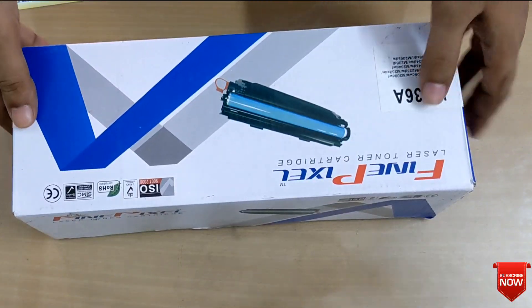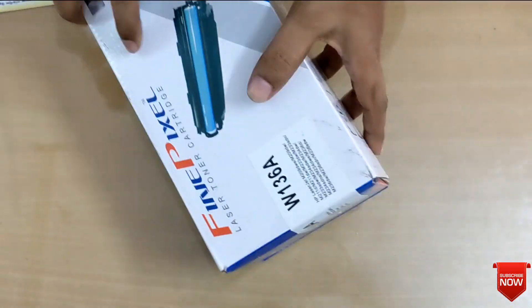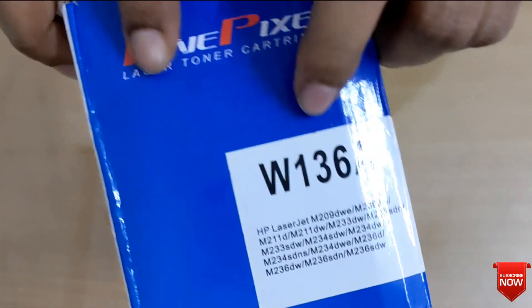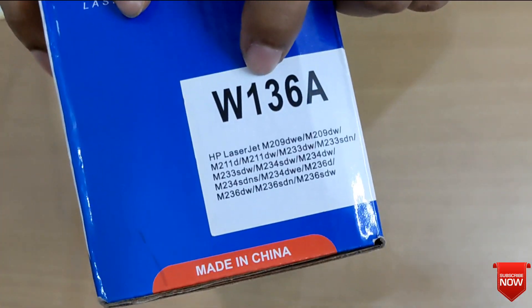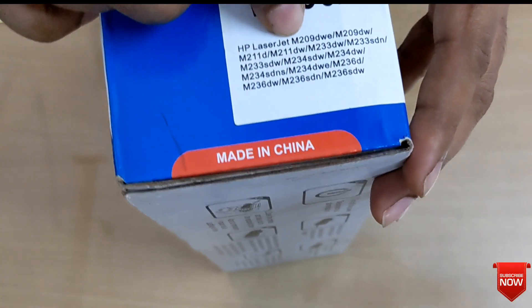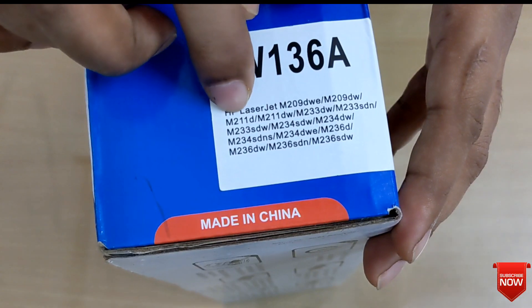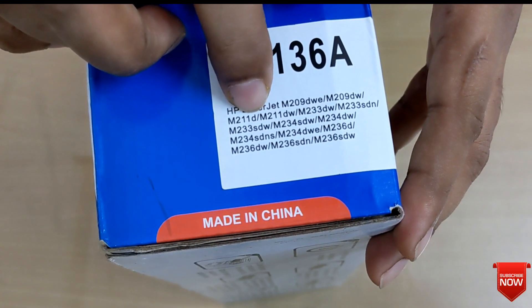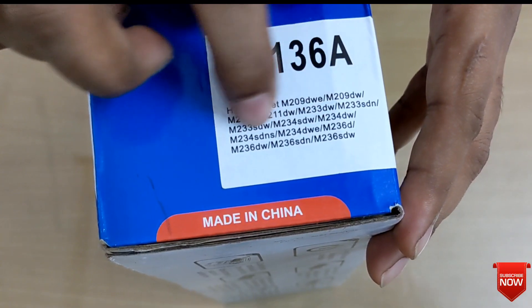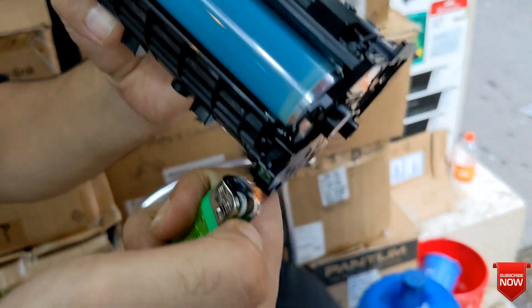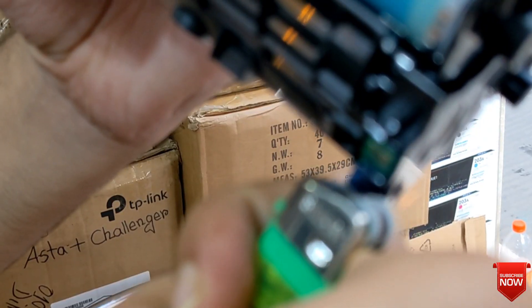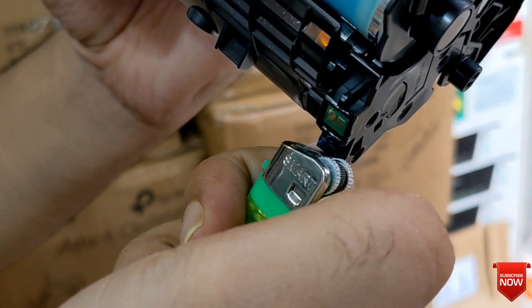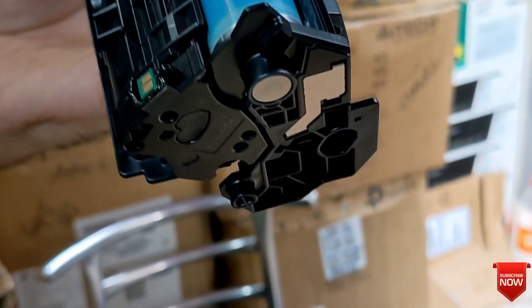This one is C plus toner. Here you see the model of toner w136A and the printer model. All of the printer models will accept it. We need to remove chip from original toner by using it.